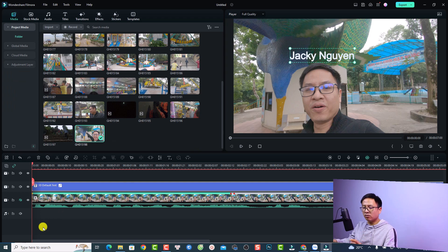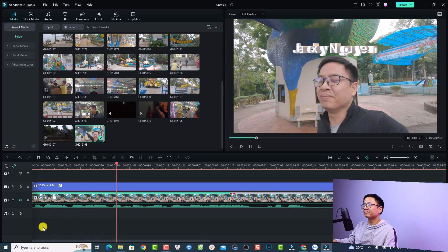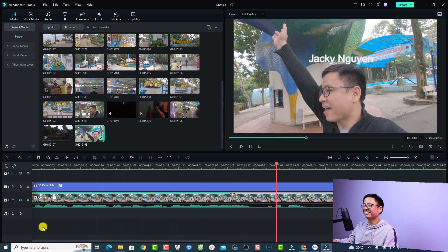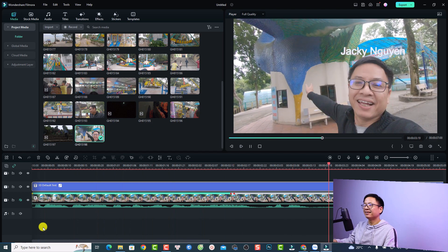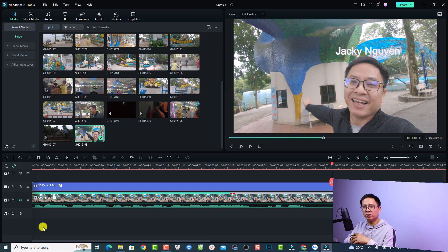Alright, and here's the result. That's easy, right? So this is how to use the motion tracking feature in Filmora 12.